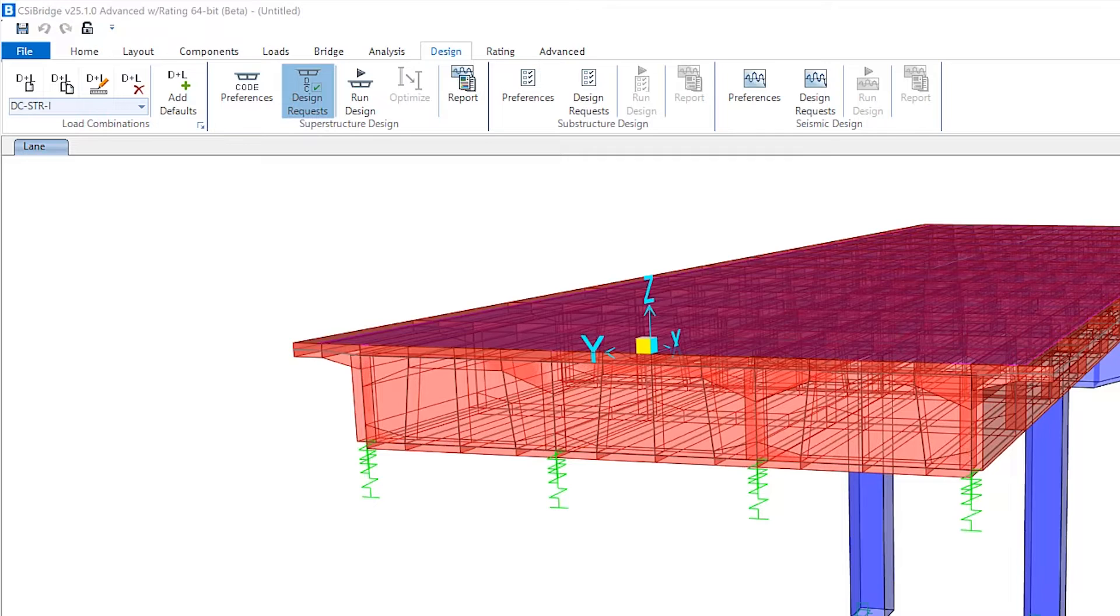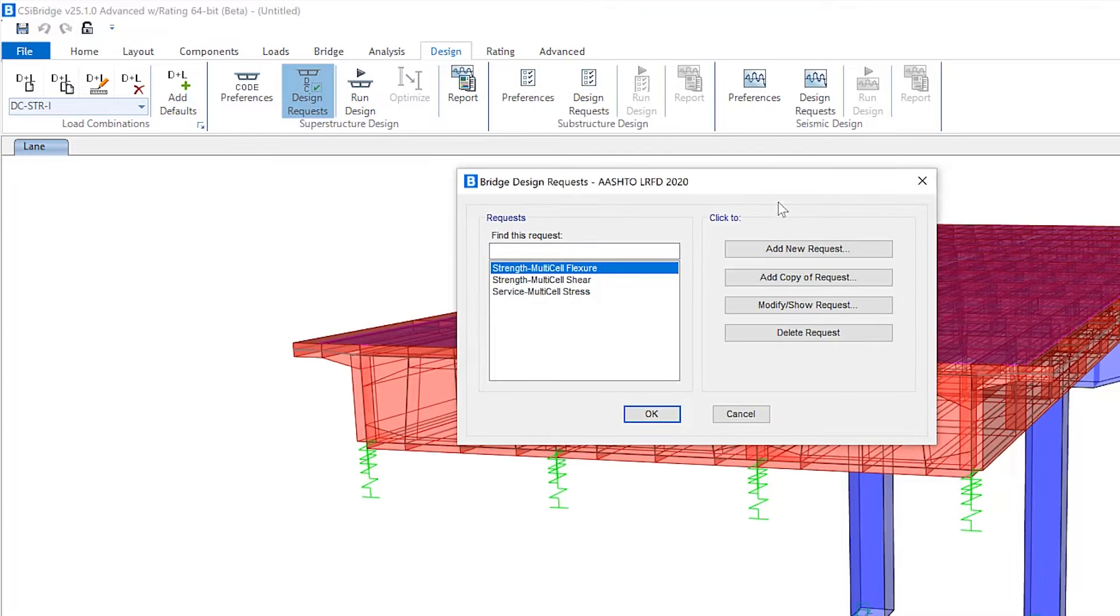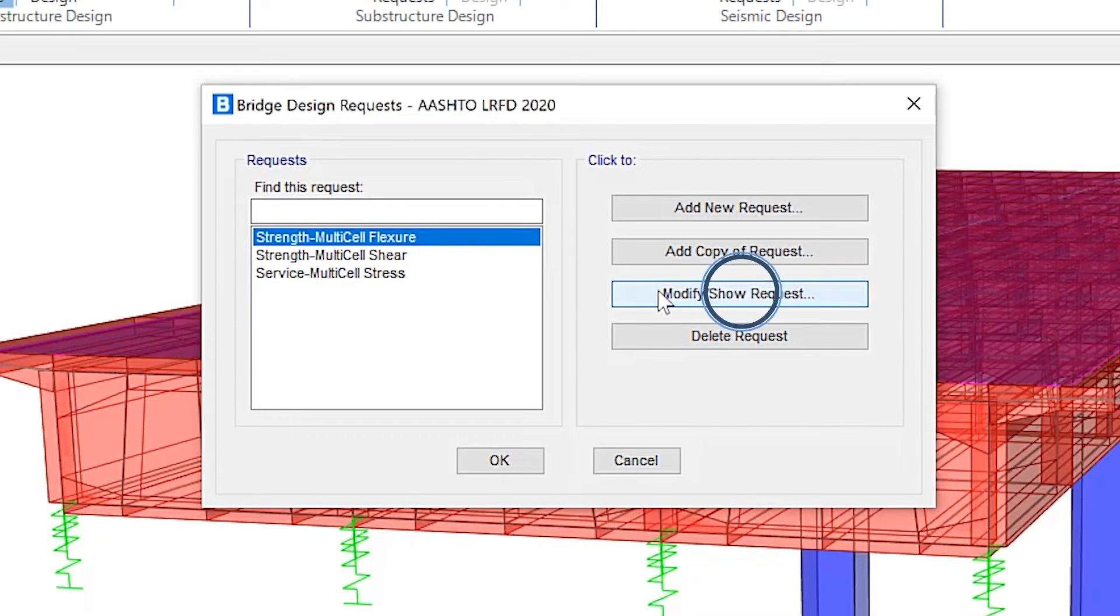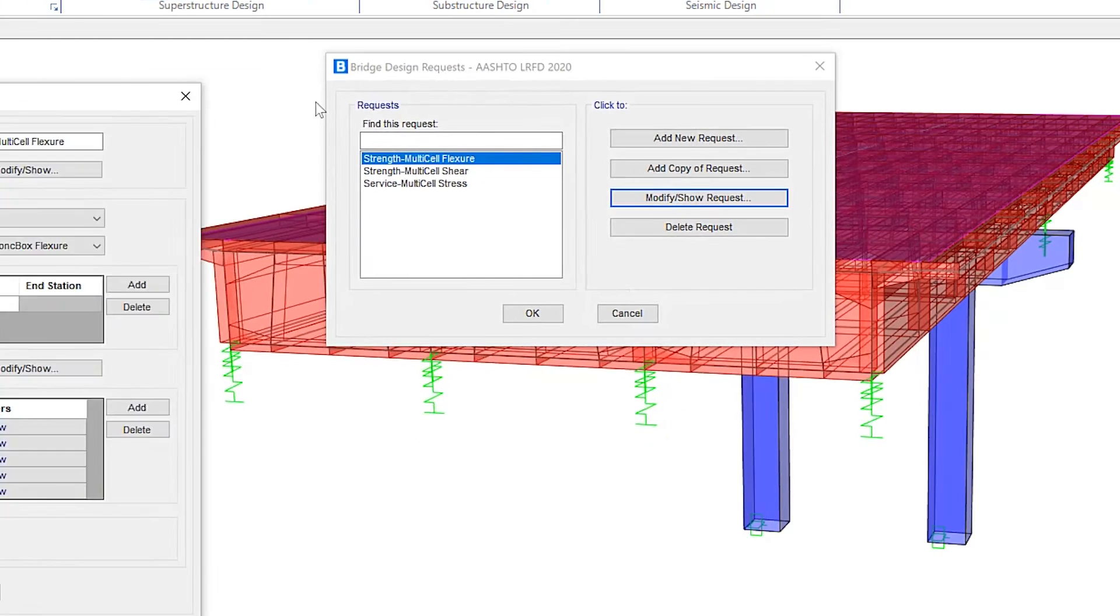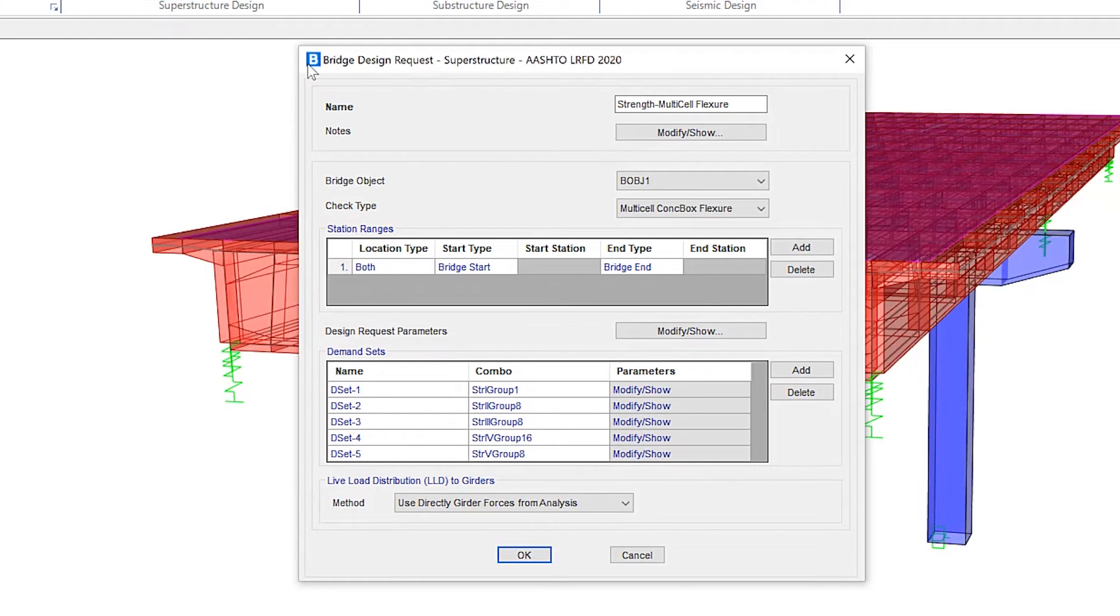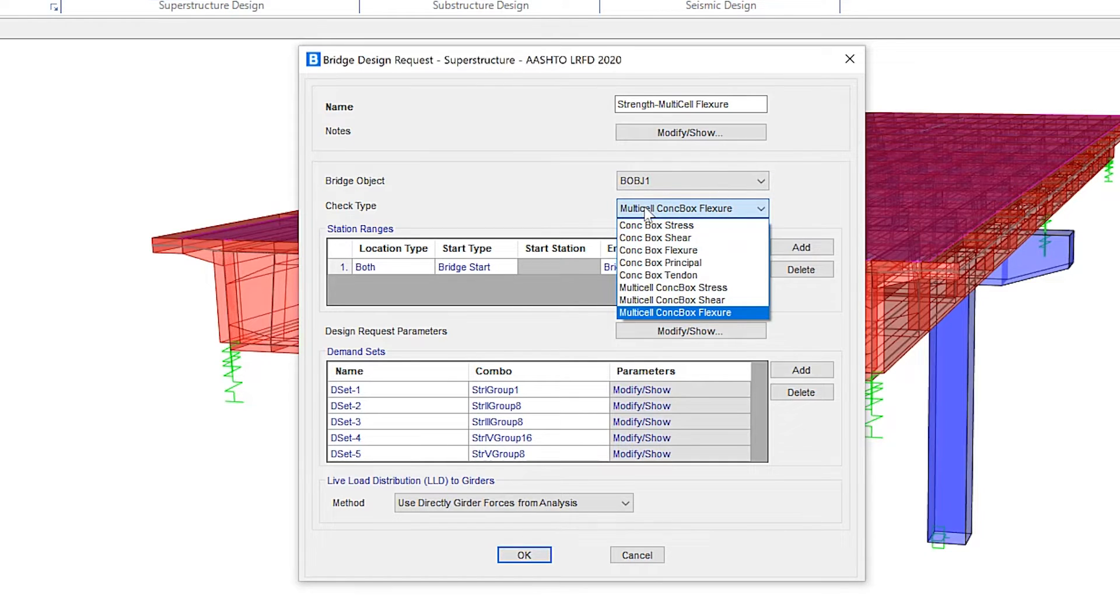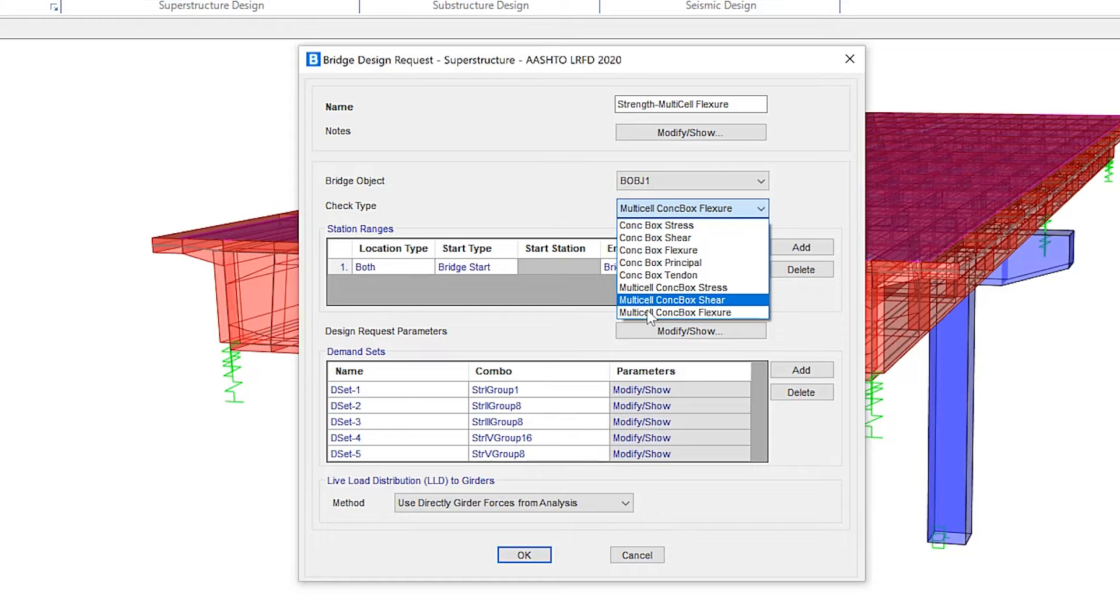If we click on design requests, you can see that the specified design requests have been predefined. If we take a look at a couple of these, this one for flexure, you can see design request for AASHTO LRFD 2020. And these are the different objects as well as check types that can be performed.